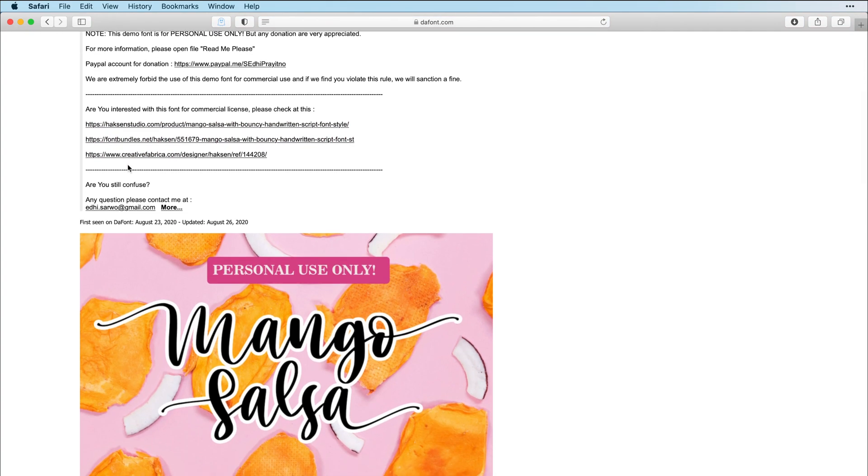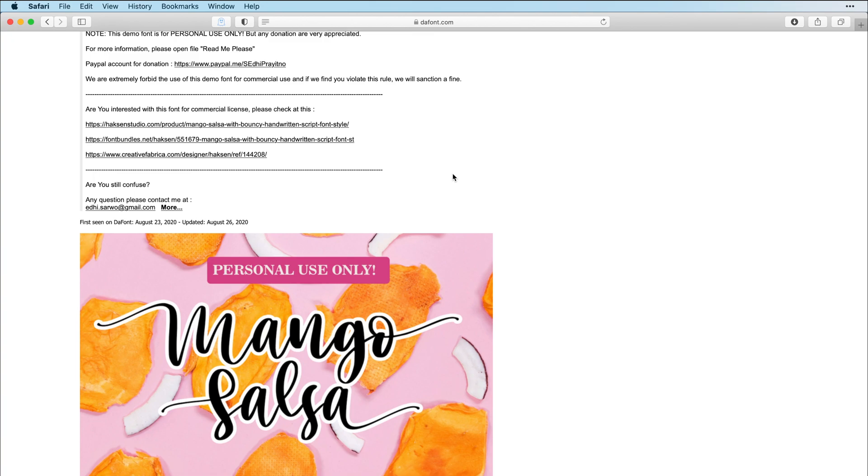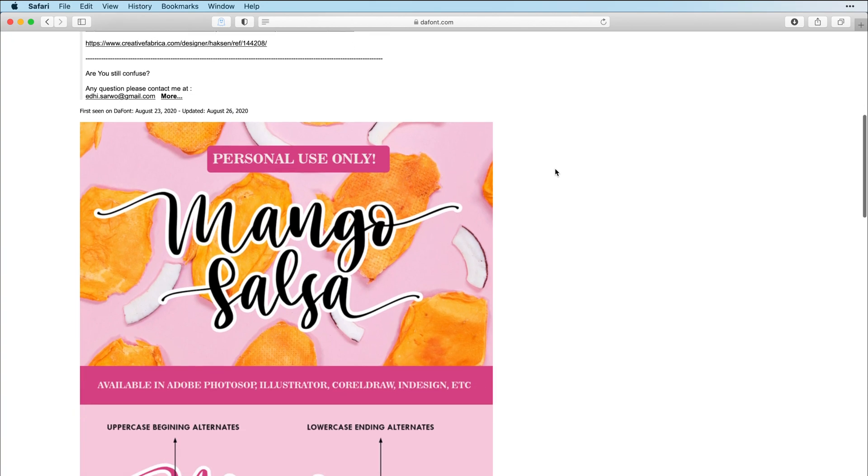Then right here, if you want to sell something with this font, she has links to how you can get the commercial license for this font right here. So you would just need to click on one of these and then purchase the font.